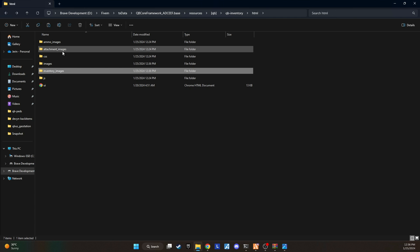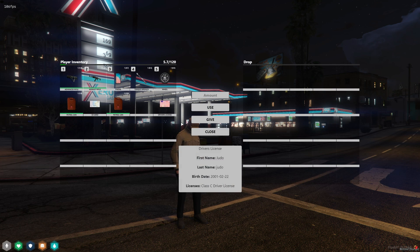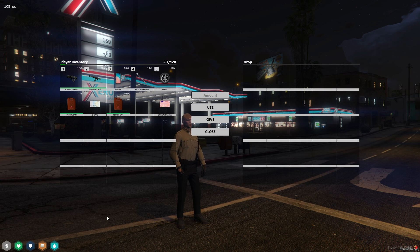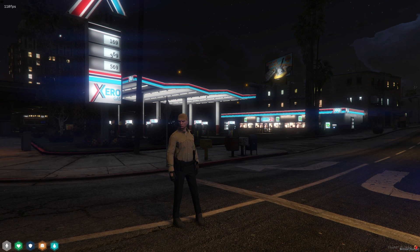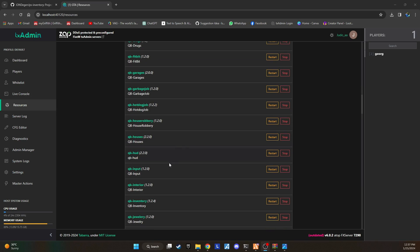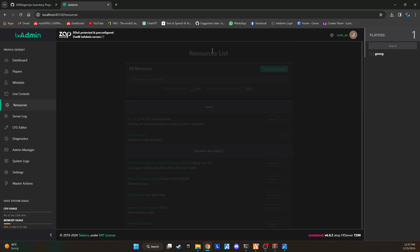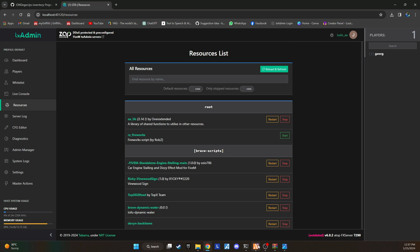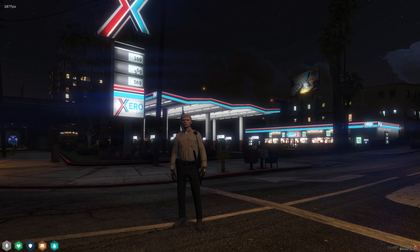Now you have two options for implementation. You can either go for a full server restart, which is the safest route to ensure everything works seamlessly. Or if you're feeling adventurous, you can simply restart the QB inventory script. But be warned, taking the latter option might lead to some hiccups, like images not showing up as expected.